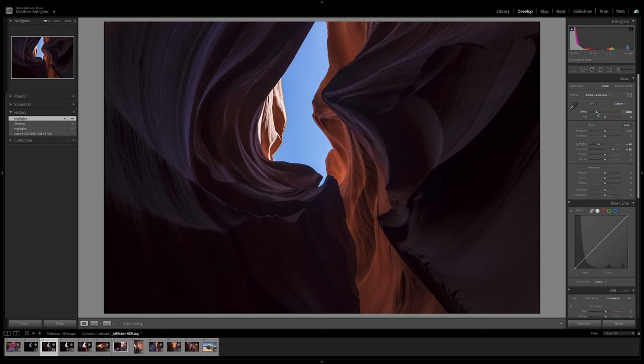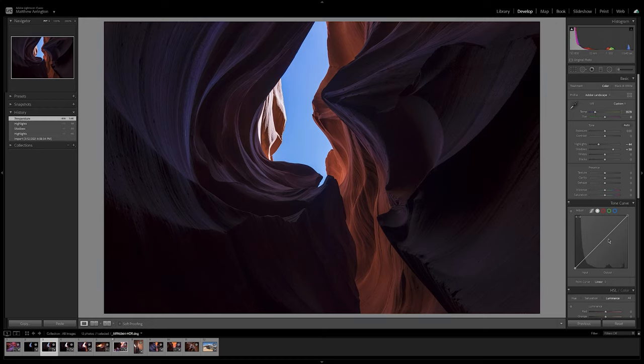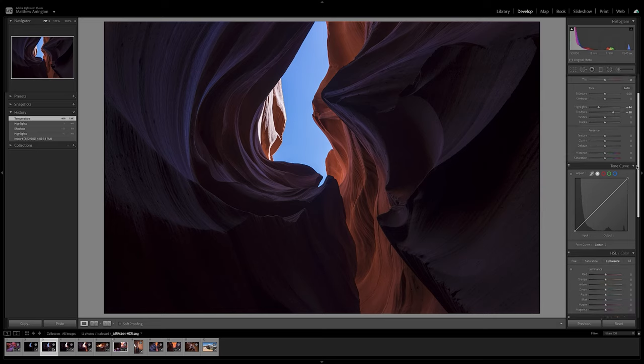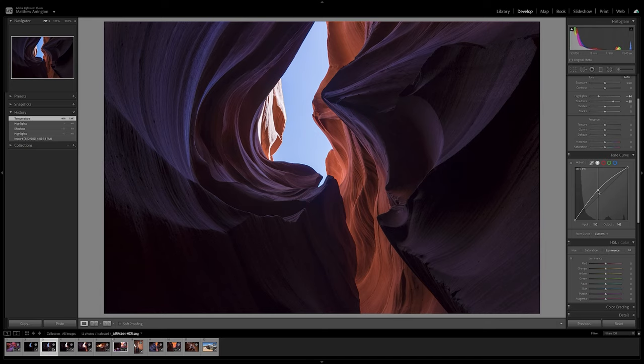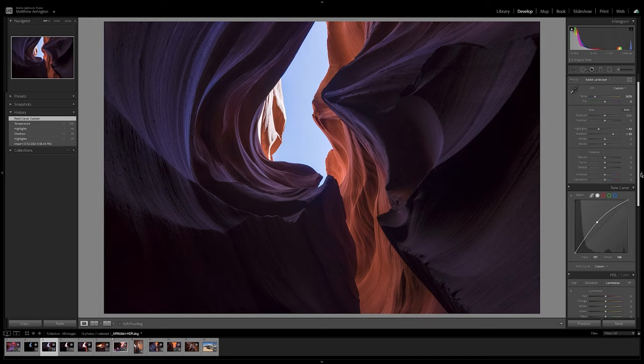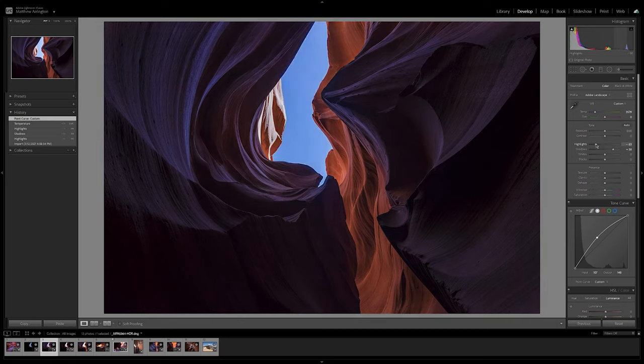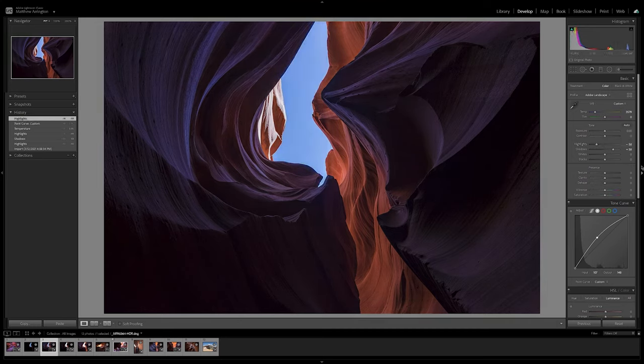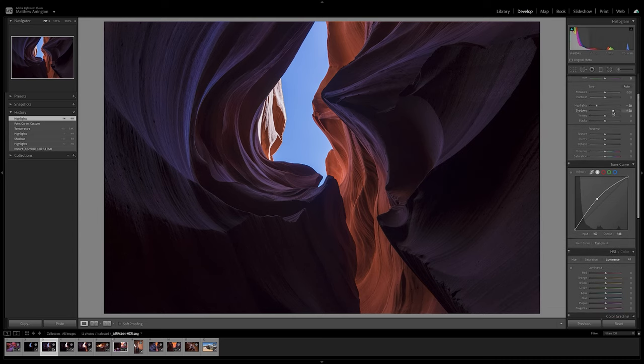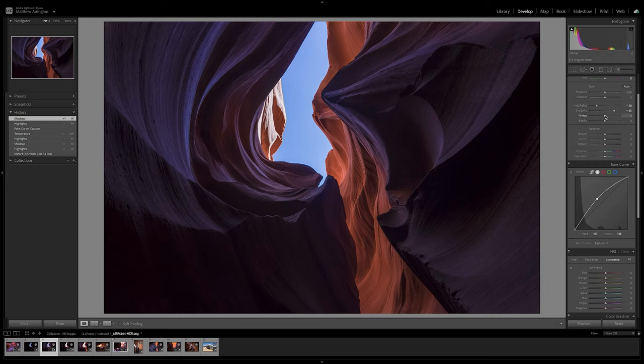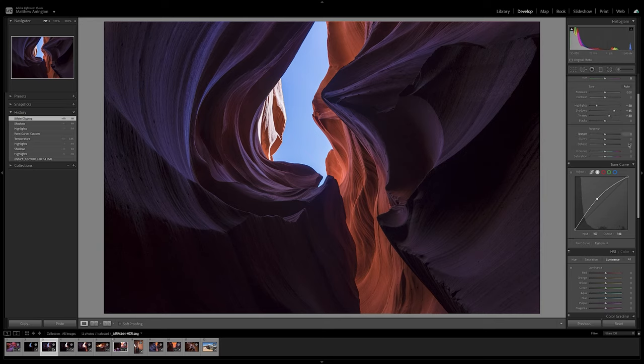I'm going to take the white balance and draw it down just a little more just to bring back more of that blue and purple in the foreground. Next I'm going to use the tone curve and bring up the mid-tones of the image. And then next I'm going to bring down the highlights even more. Wonderful. And the shadows up a little more as well. I could bring up the whites a little as well just to increase the contrast and brighten the brighter tones in the image.